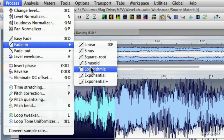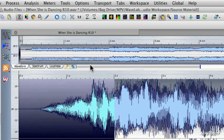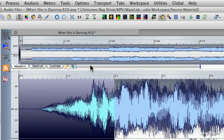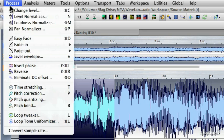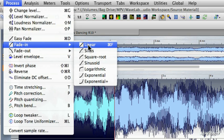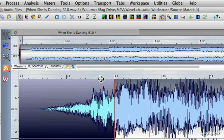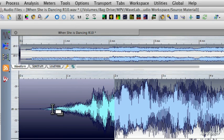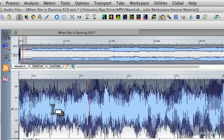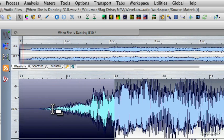Let's try a few of these. We'll go with the sinusoid curve and take a listen — that's a very musical fade. Let's undo and try another one. We'll go back to Process, Fade In, and choose the exponential. That curve is quite a bit more dramatic — it starts very slowly and then gets faster as the fade comes in. That's also a very musical fade, and I like it so much I'm going to go ahead and leave that one.